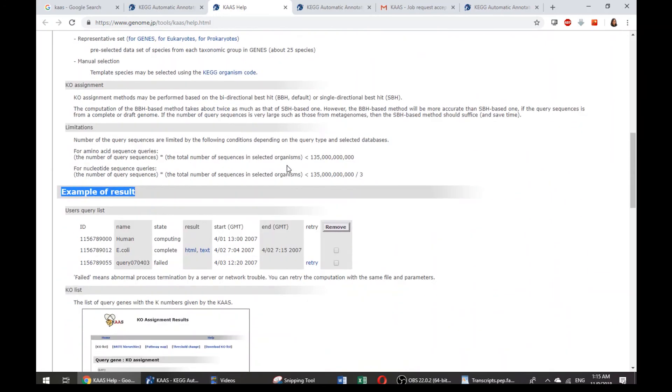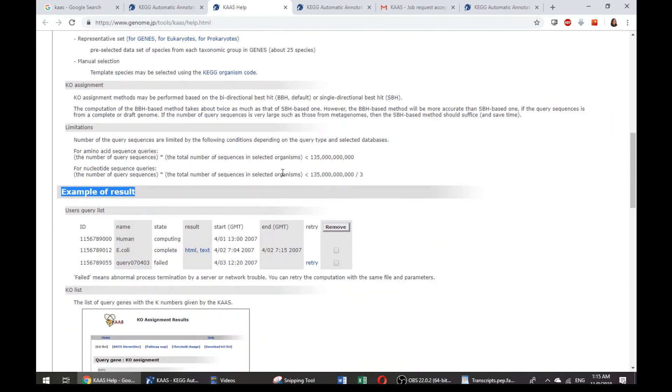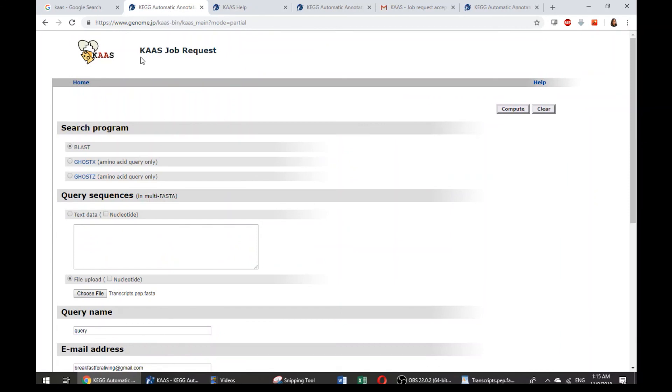Anyway, I would like to tell you more about how to interpret the result in our next video. I think that's all for today's video, which is about the KAAS job request. Thanks for watching, Breakfast for a Living.